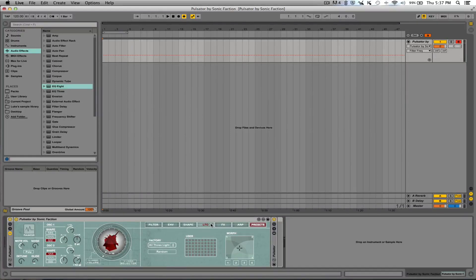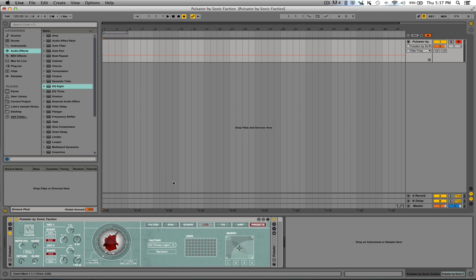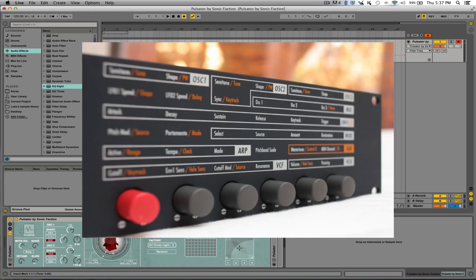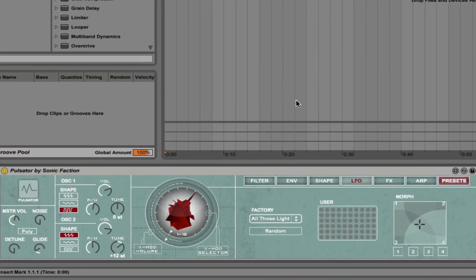Hey what's up, this is Luke from BaseGriller.com. Today we're checking out Pulsator by Sonic Faction. All the sounds in it come from the Waldorf Pulse Plus, which is an analog synth from back in the day. Now Pulsator has quite a range of sounds, but a lot of them are very aggressive, very nasty.